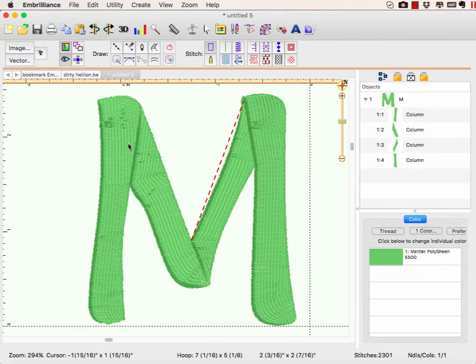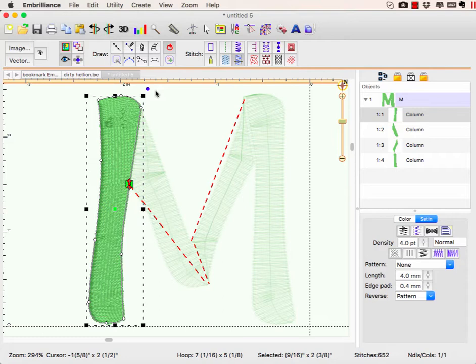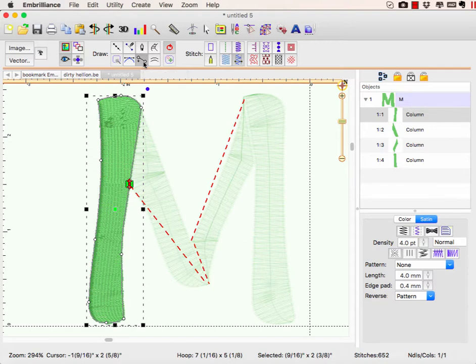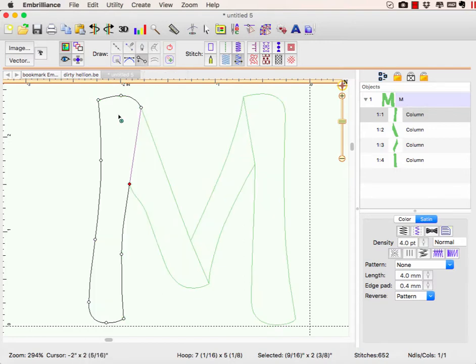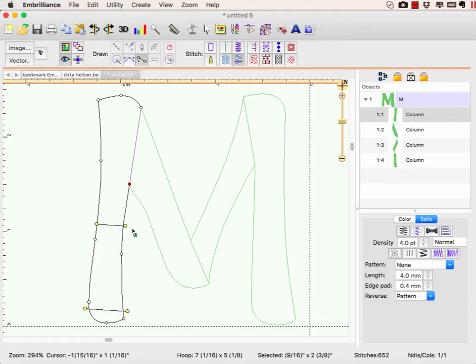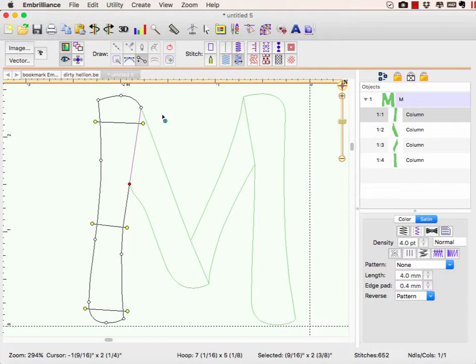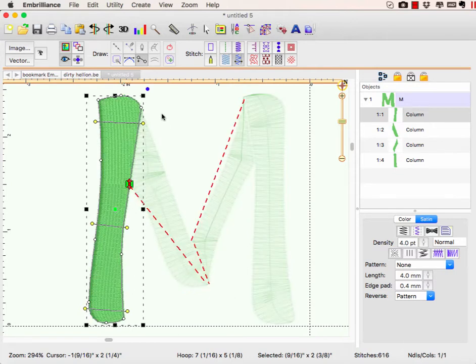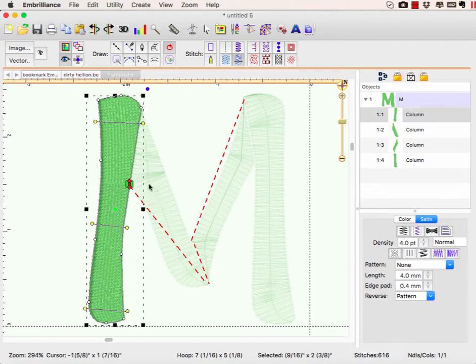In level two, we're able to use this add inclinations function, which has a true column stitch. When I have my column selected, I can tell it specifically that I want these stitches to go along this angle direction. I'm telling the software exactly how to put the angles in. See how nice and smooth they are?